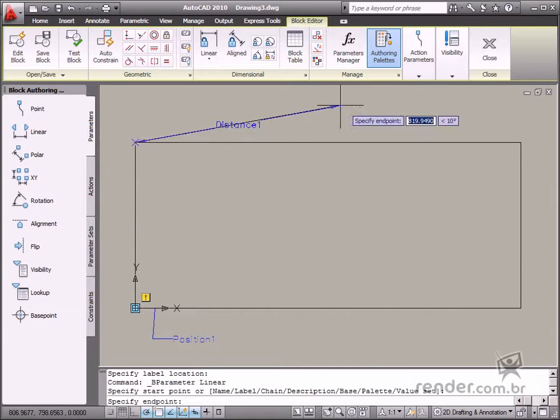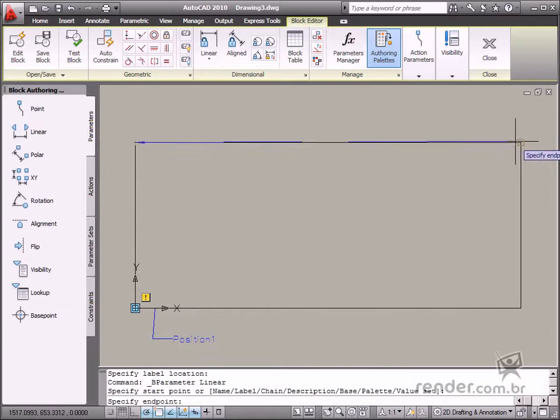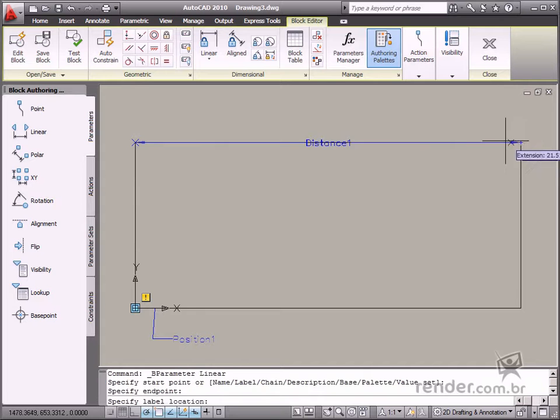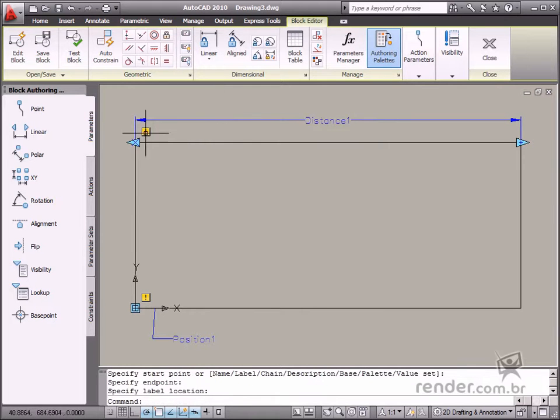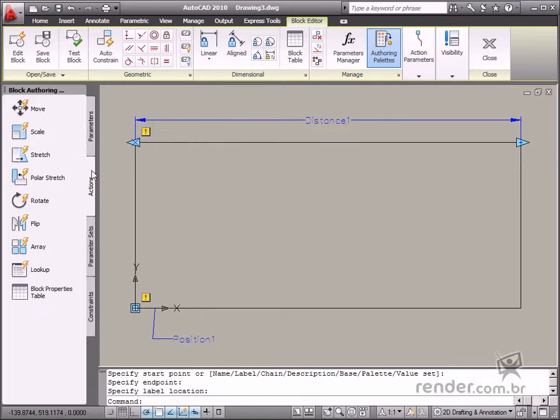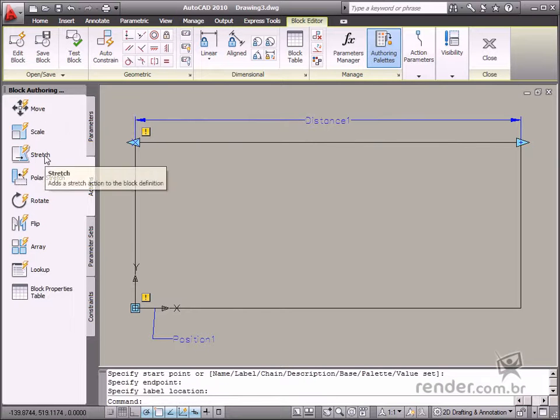The Linear parameter adds this parameter to define the distance properties. This parameter must be used for the Move, Scale, Stretch, and Array actions.